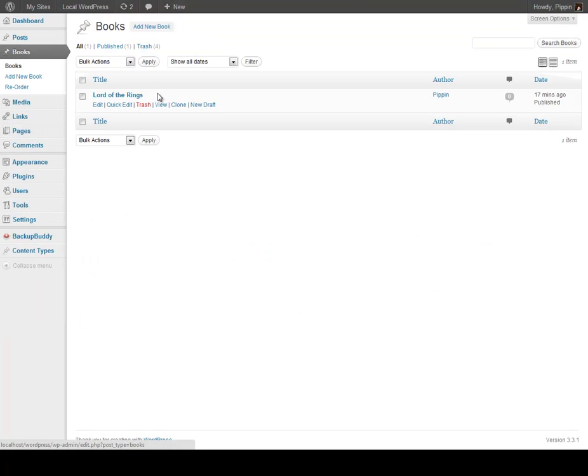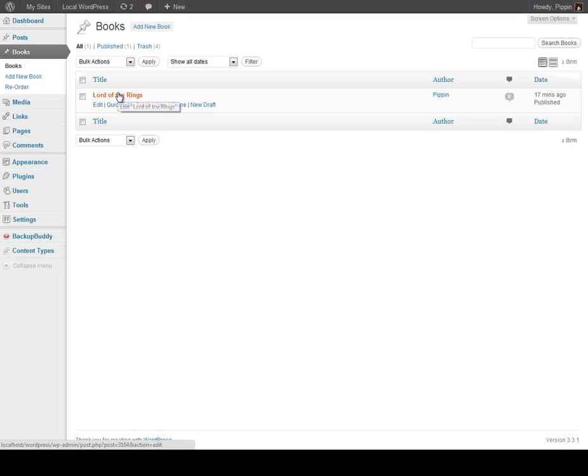So let's go and save our permalinks just to make sure that we don't get any 404 errors. Our permalink structure has been updated. Let's go take a look at our books — here they are. And we see that we have a book called Lord of the Rings, which is one that I added earlier, so it's already there.